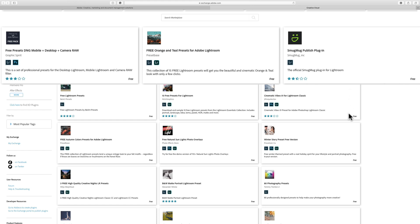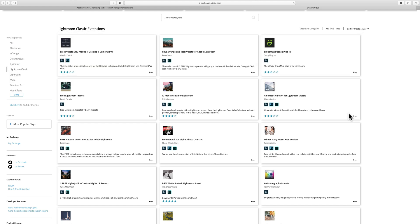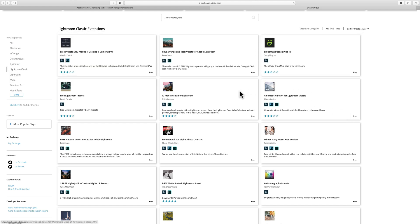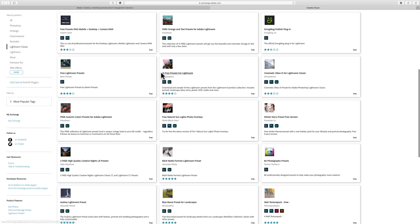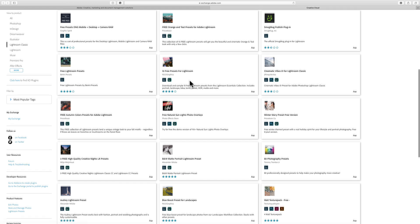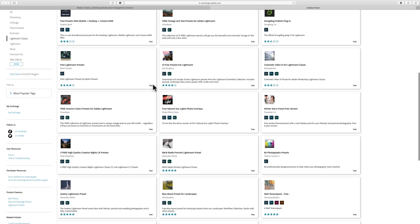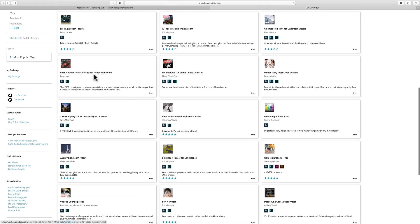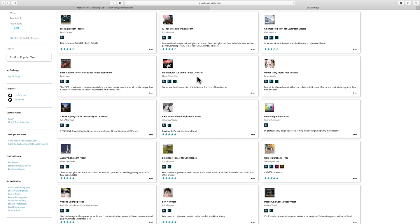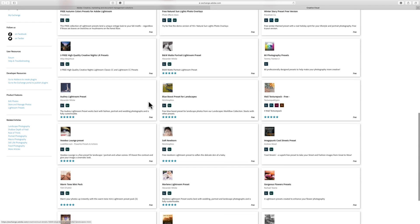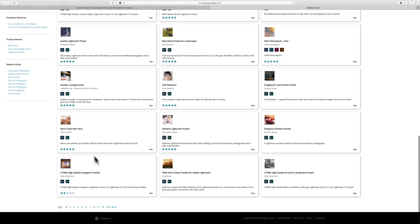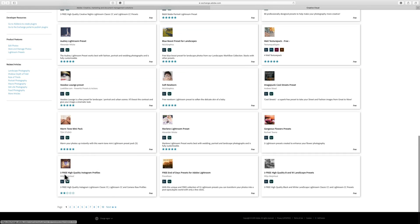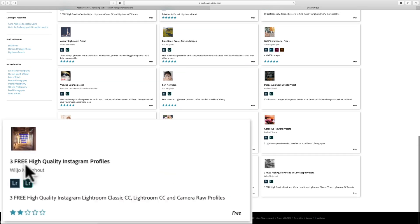You can page through and see things like 10 free presets for Lightroom, free autumn color presets for Lightroom, free natural sun, and so on. Let's see if we can find profiles down here - three high quality ones.